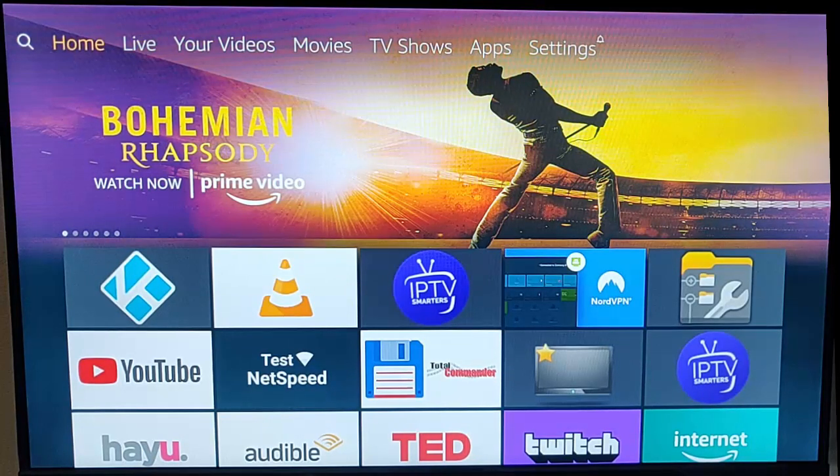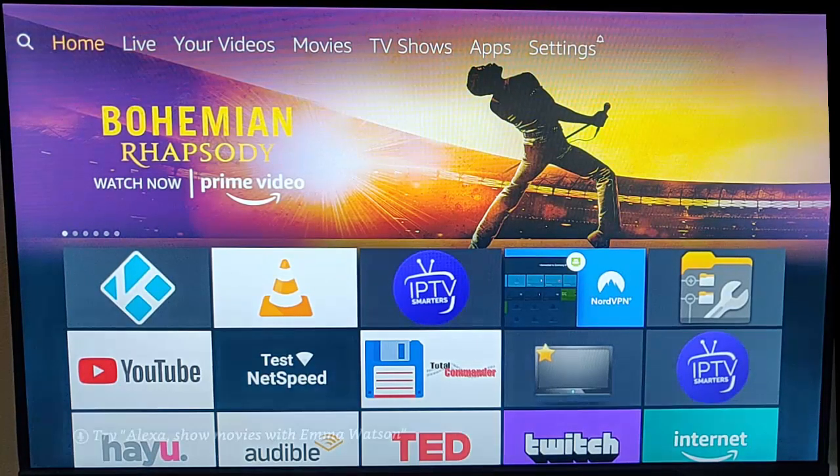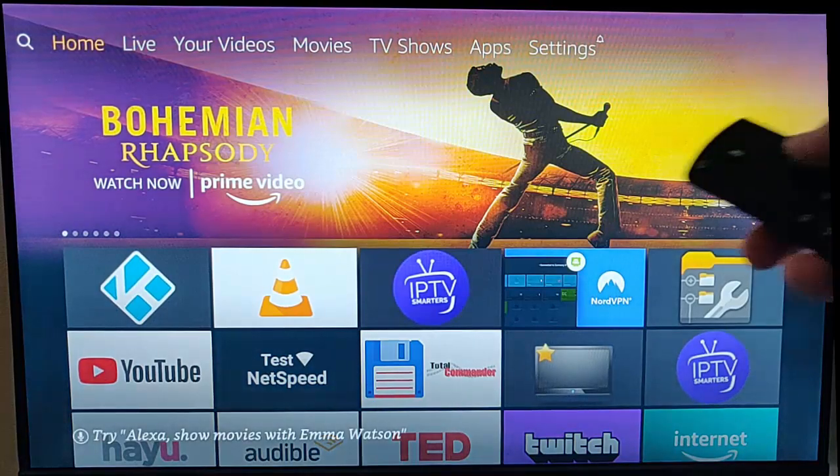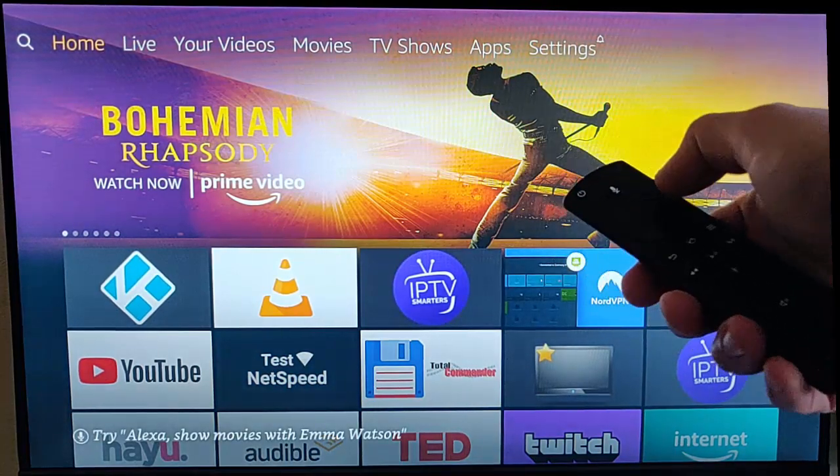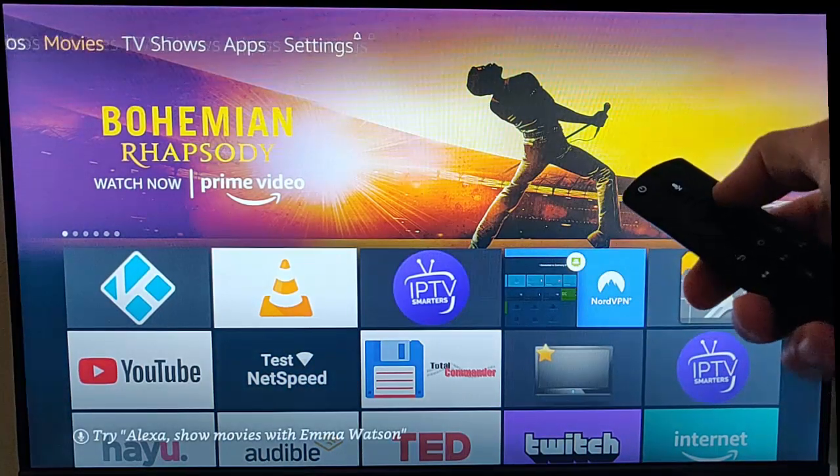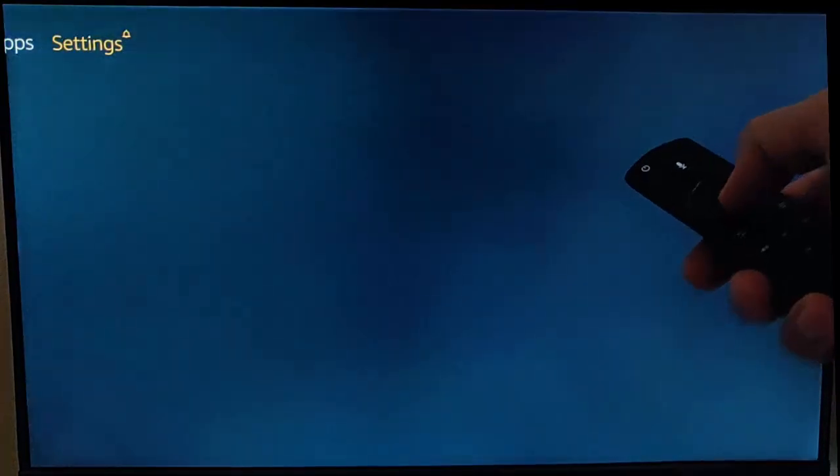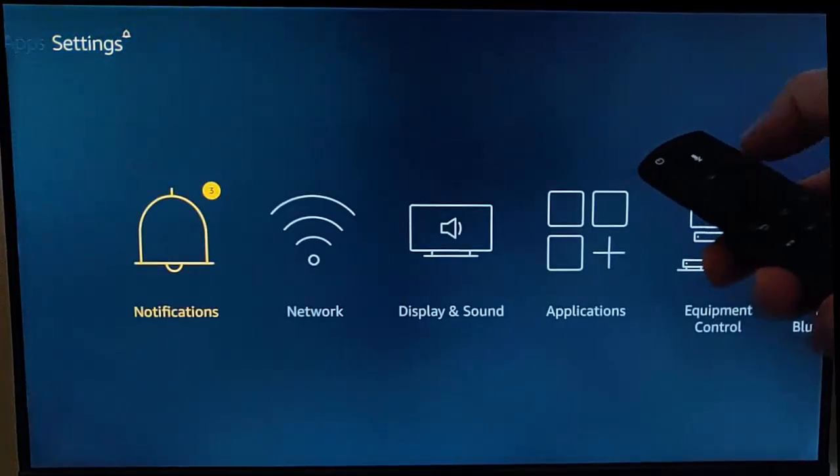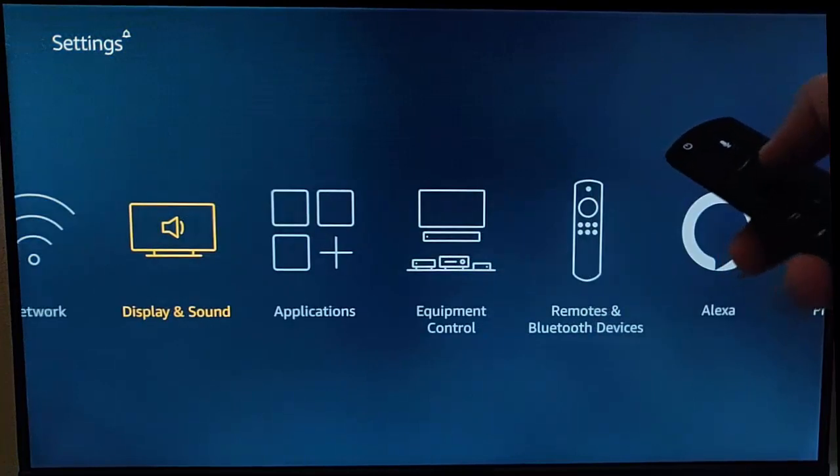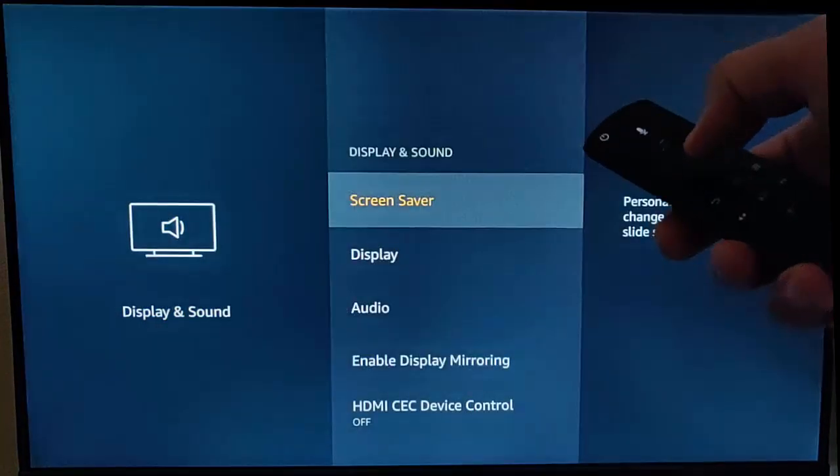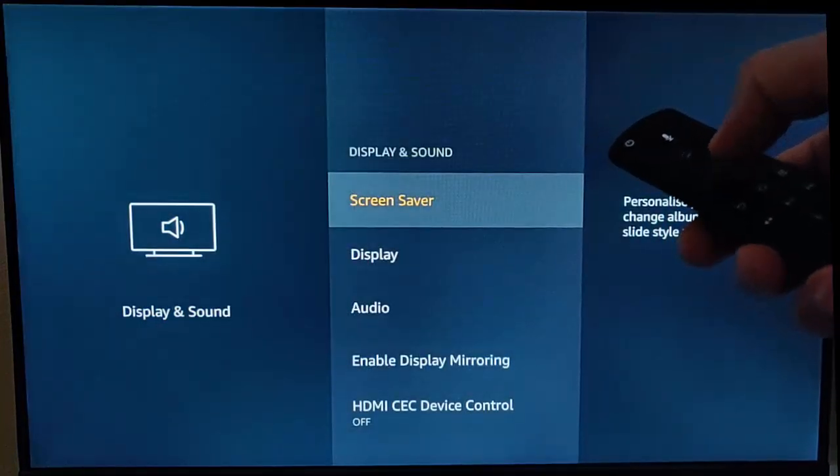Grab your remote control, go to Settings, then go down to Display and Sound, press the middle button, then go down to Audio and press the middle button again.